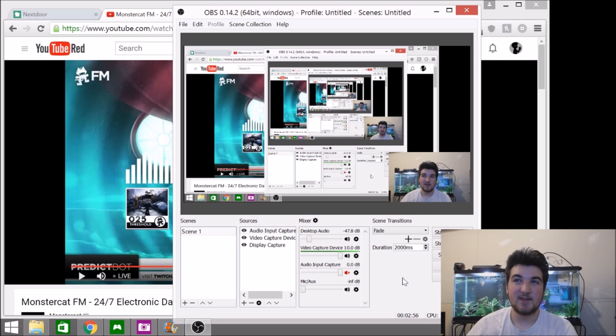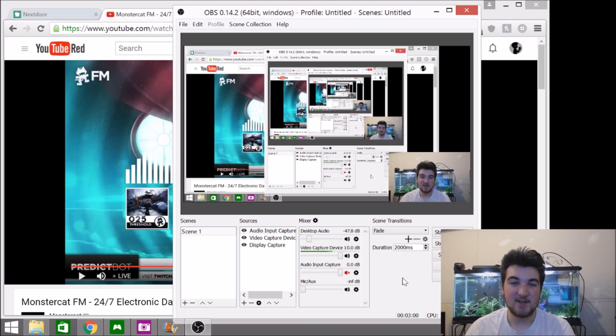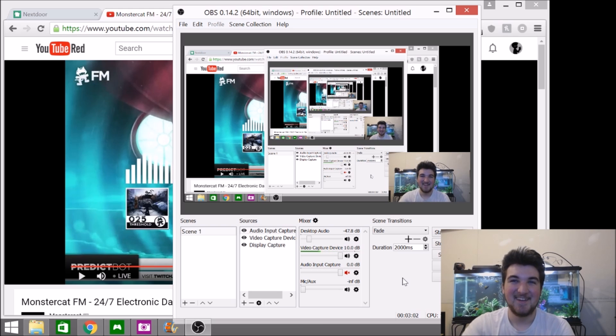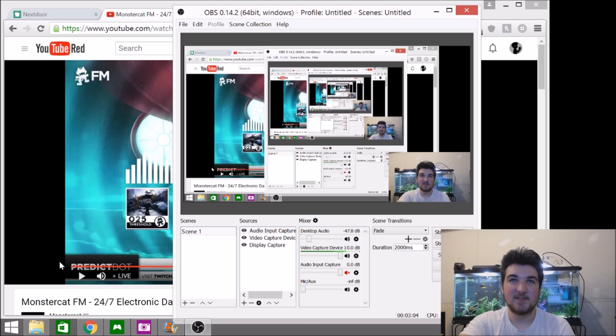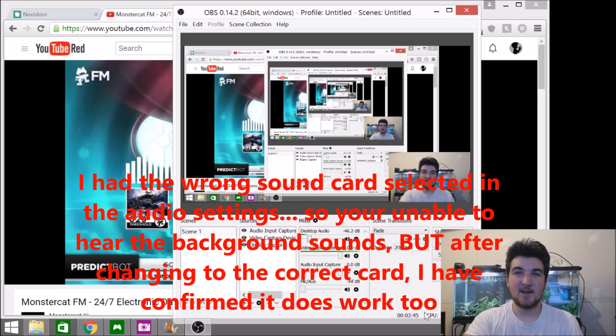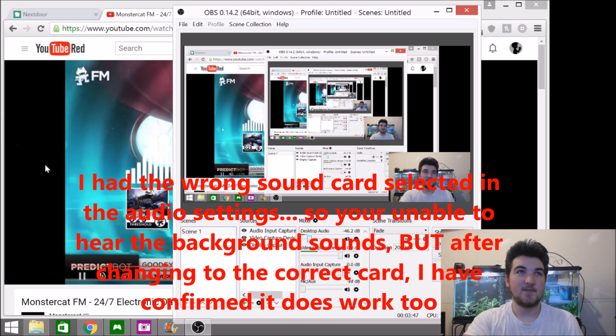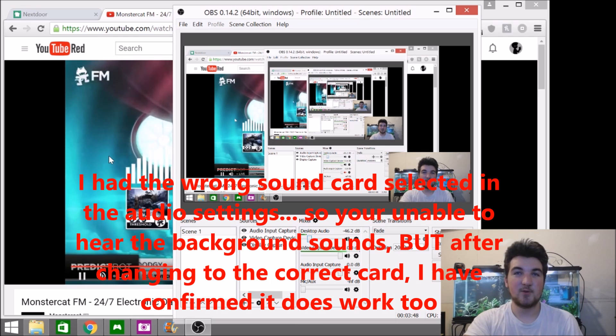So, as you guys can tell, obviously you guys can hear me talking, which is a good indication that it's working. And then, as far as desktop audio goes too, as you guys can probably hear in the background right now, the desktop audio works too.